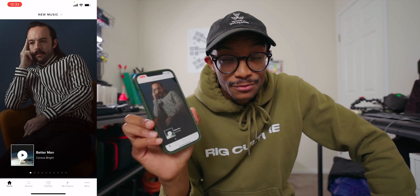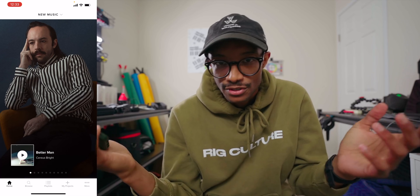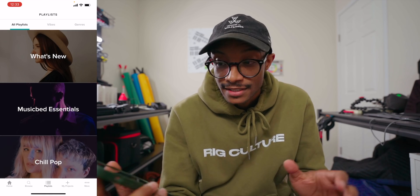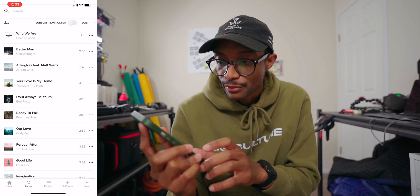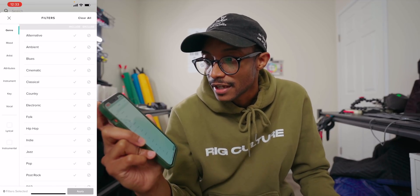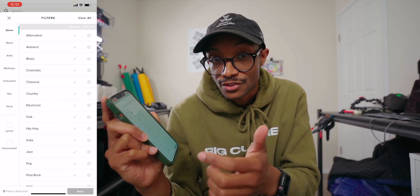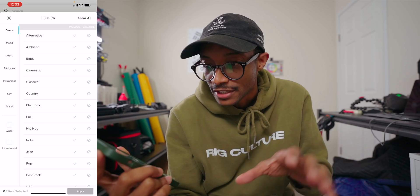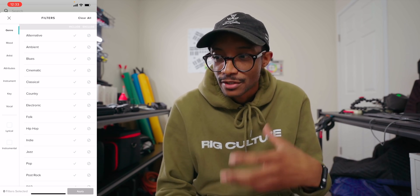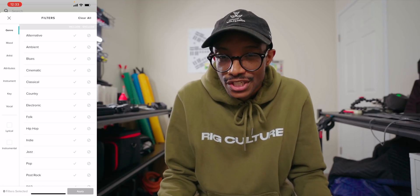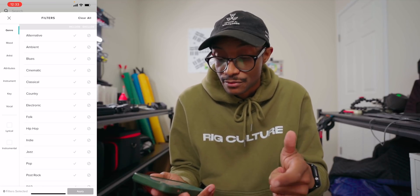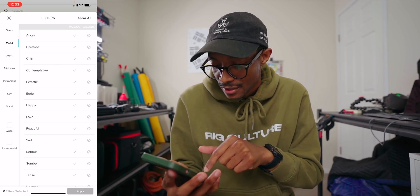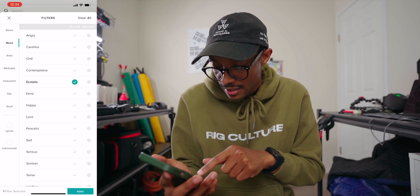I'm actually gonna use the Music Bed app — I really love doing this on the fly because it's so easy to search for music and just listen to it. In terms of playlist there's a ton of things you can search for. I'm gonna go to Browse, click the little toggle button, and there's a whole list of different ways to search — genre, mood, artist, attributes, instrumentals, keys, vocals. We're actually gonna focus on mood because our film has comedic moments and high energy. So I'll hit Mood and then hit Ecstatic — that might be quite interesting to start with. Hit Apply.